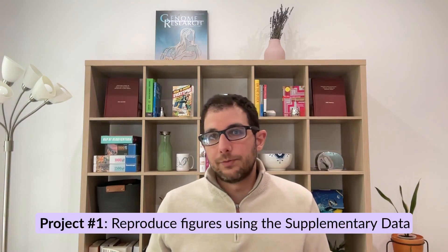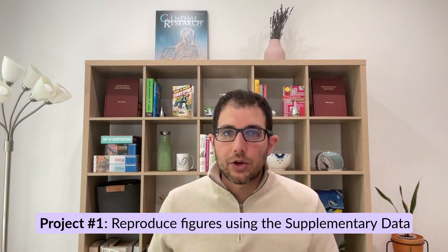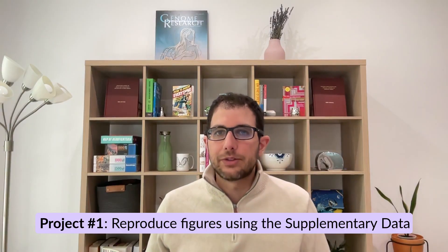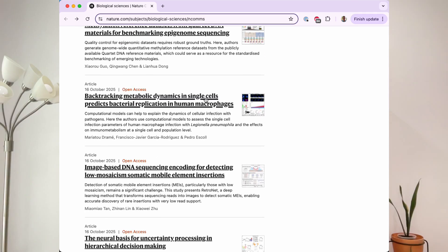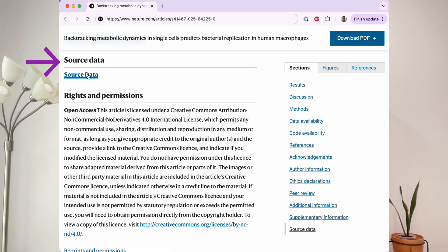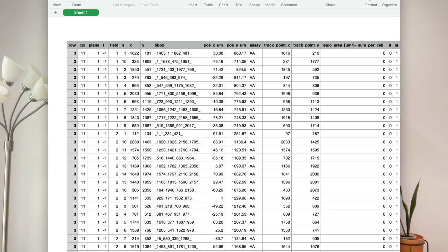Let's start simple and reproduce a figure from a paper starting from the supplementary materials and not the raw data. You can go to a journal like Nature Communications and find an interesting paper that has a source data section, find a CSV file that corresponds to one of the figures, and try to plot it yourself. The nice thing about this approach is that it's easier than starting from raw data, but you're still learning how to make plots with R or Python, and you will practice wrangling data to get it in the right format before you can even plot it.